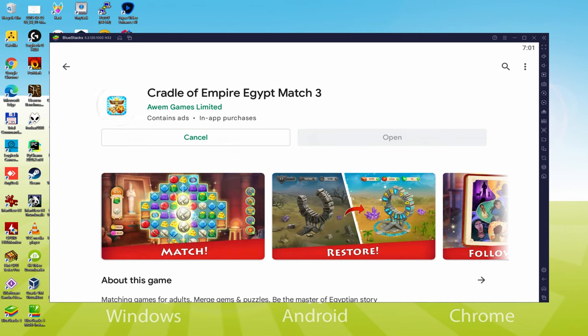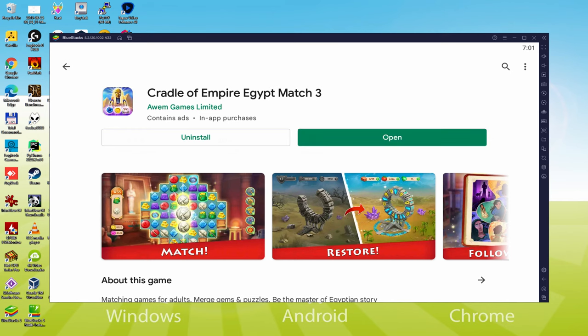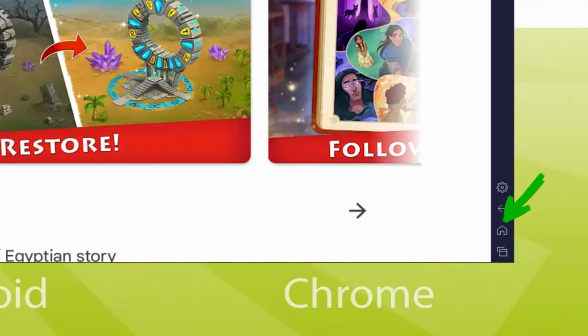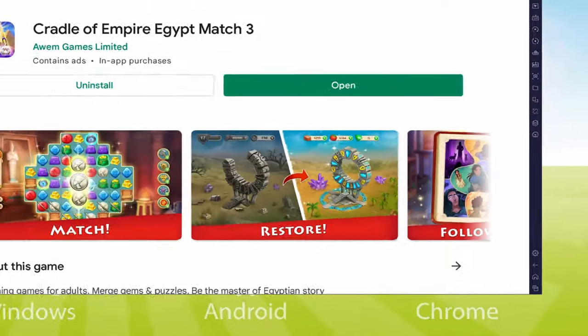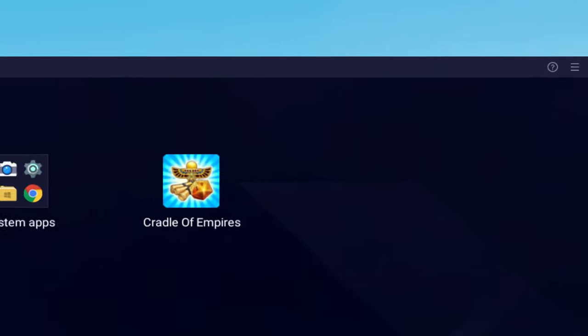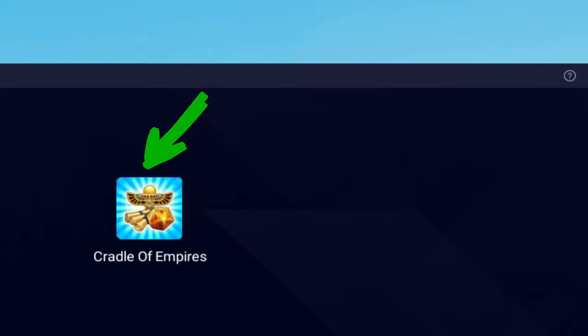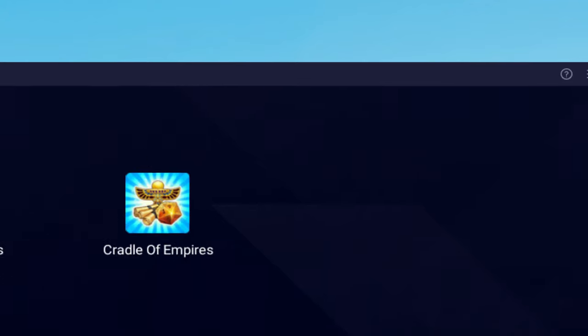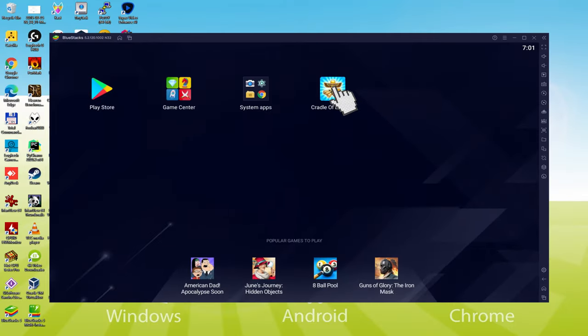This has just completed setting up. It's time to go back to the emulator desktop by clicking on the following button that I'm emphasizing in green, in order to run Cradle of Empire Egypt Match 3 for the very first time. You are already on the emulator desktop, and then we are about to just click this new Cradle of Empire Egypt Match 3 software icon that's been provided.